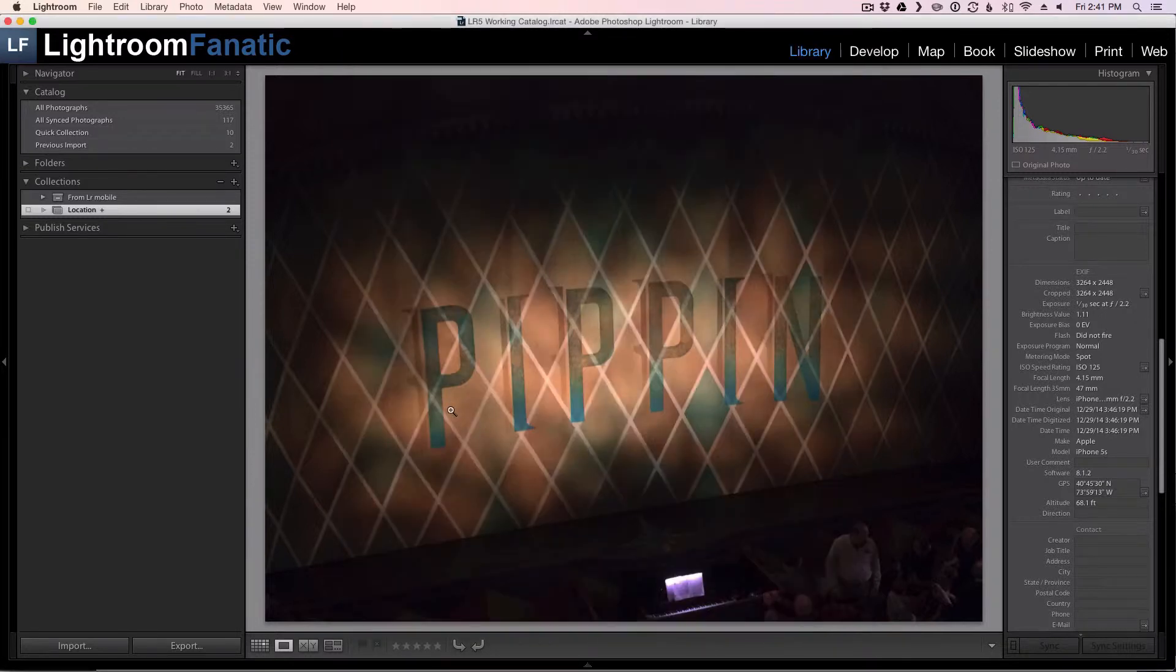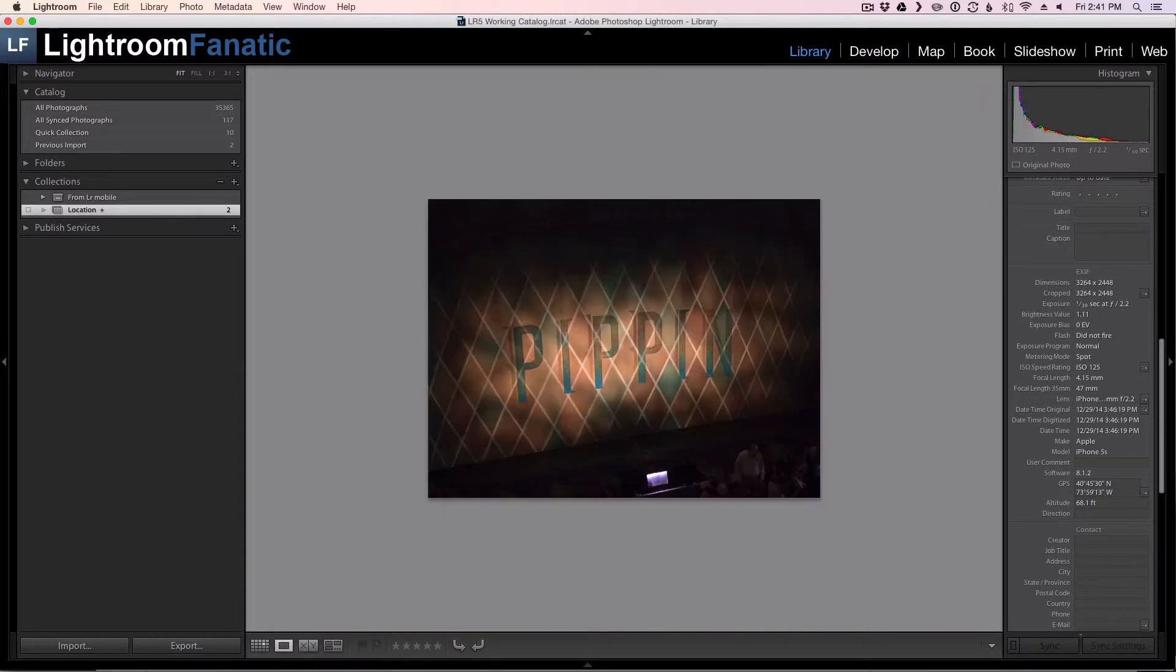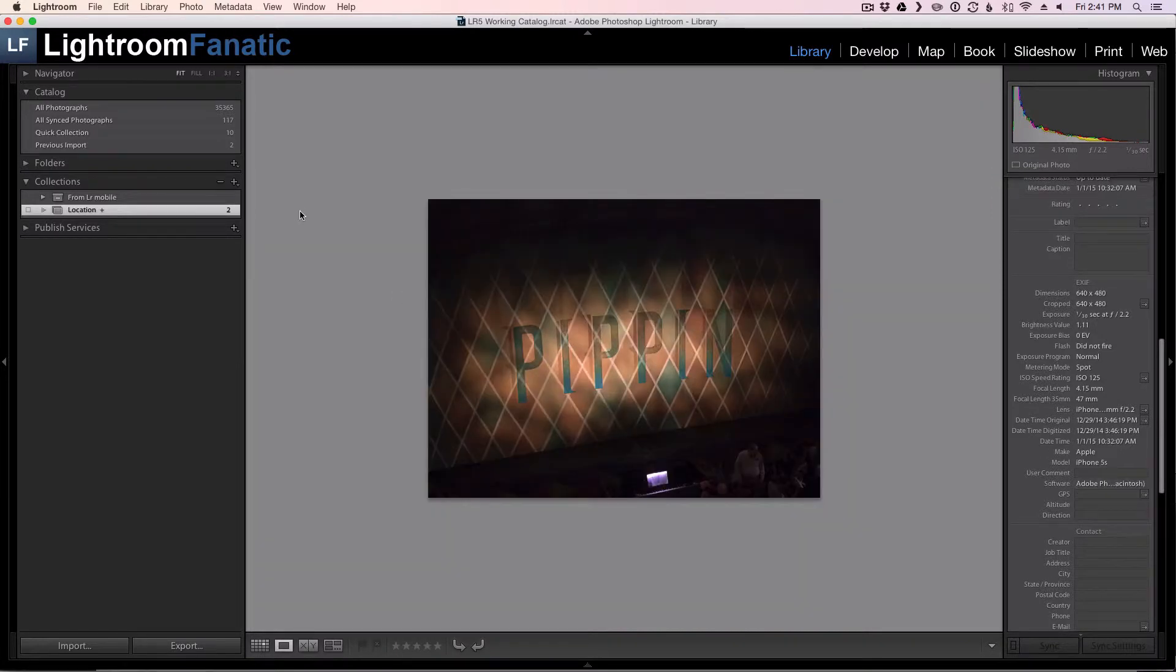So I've already done that on this copy of the image. And as you can see on the bottom right here where the GPS coordinates were filled in before, they're no longer populated.